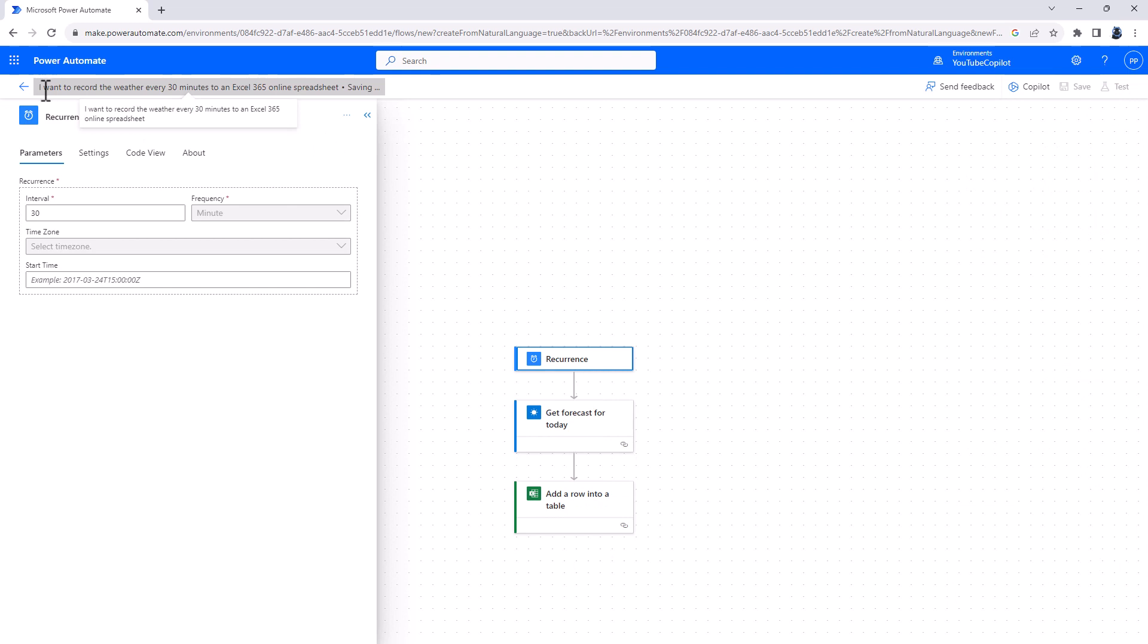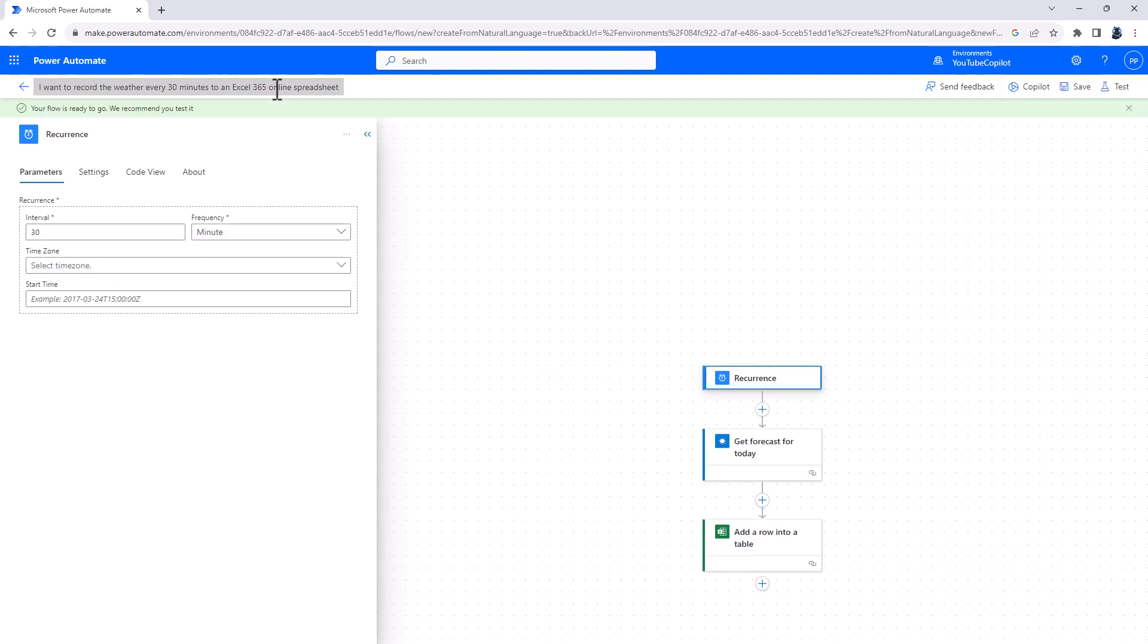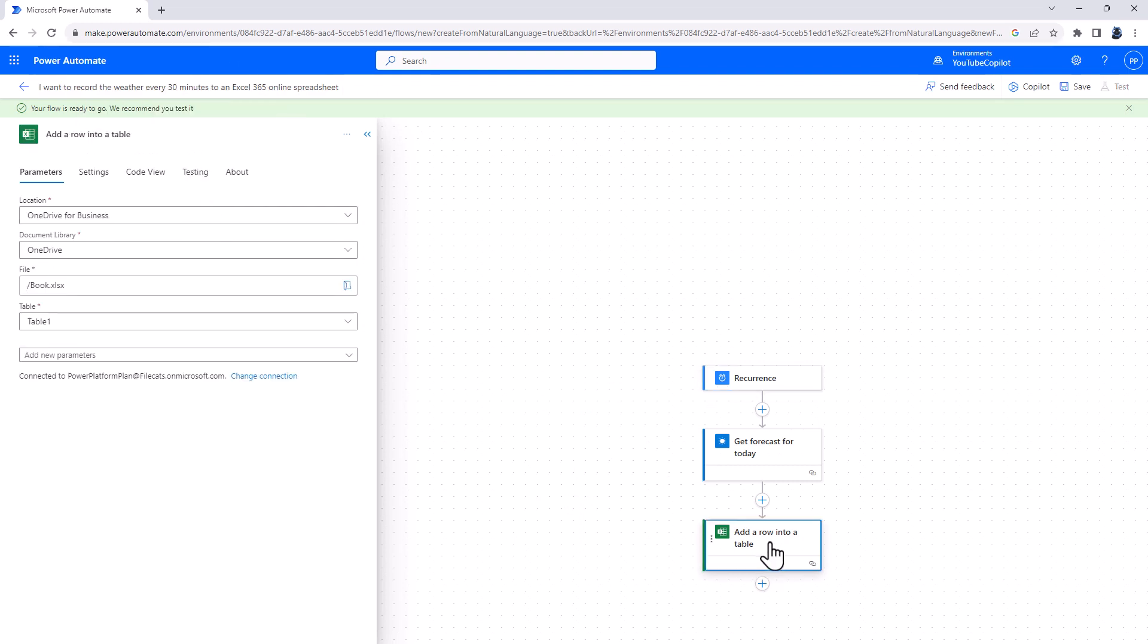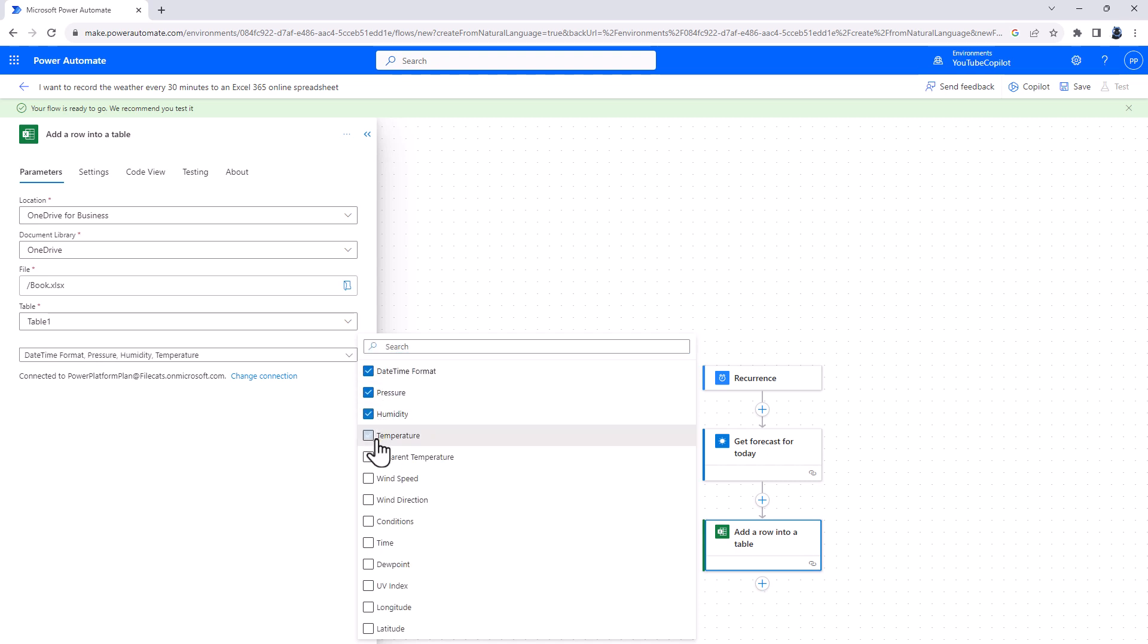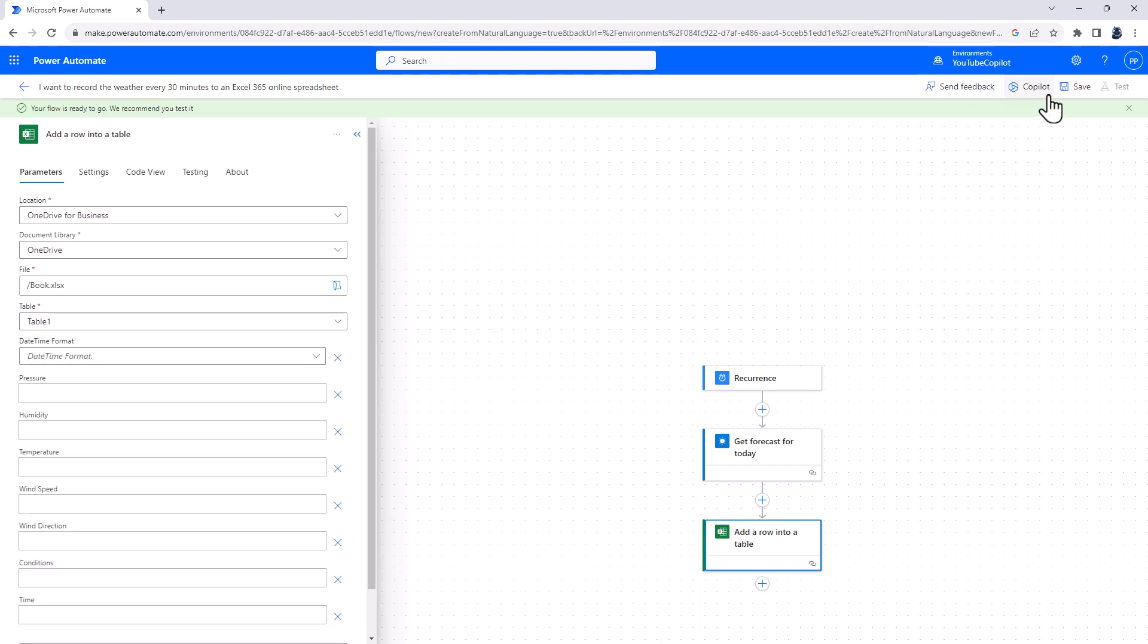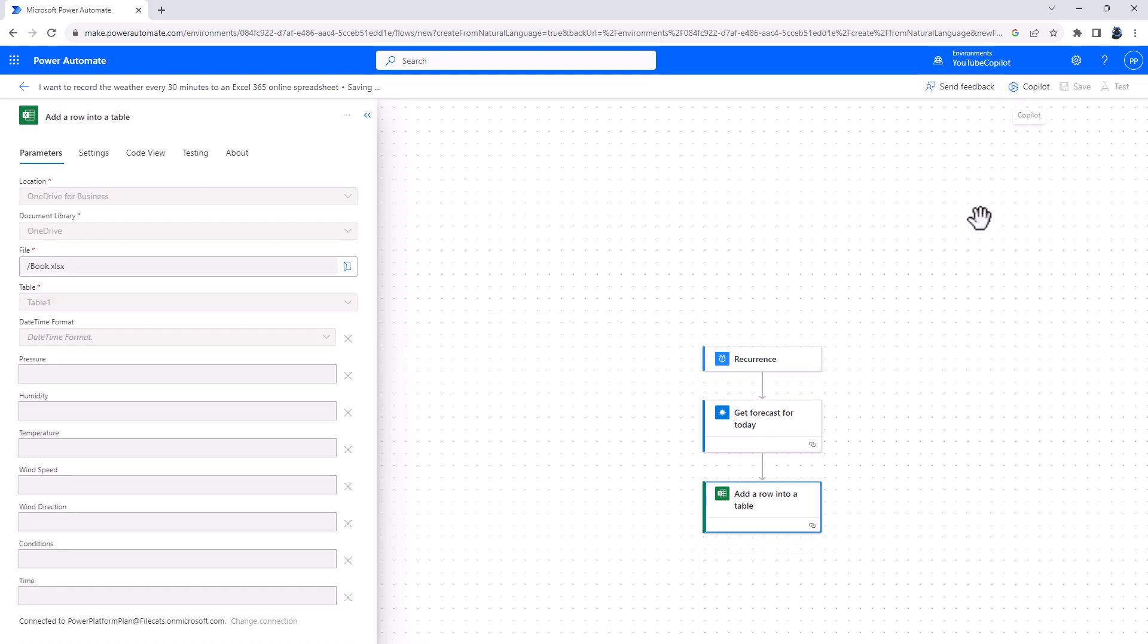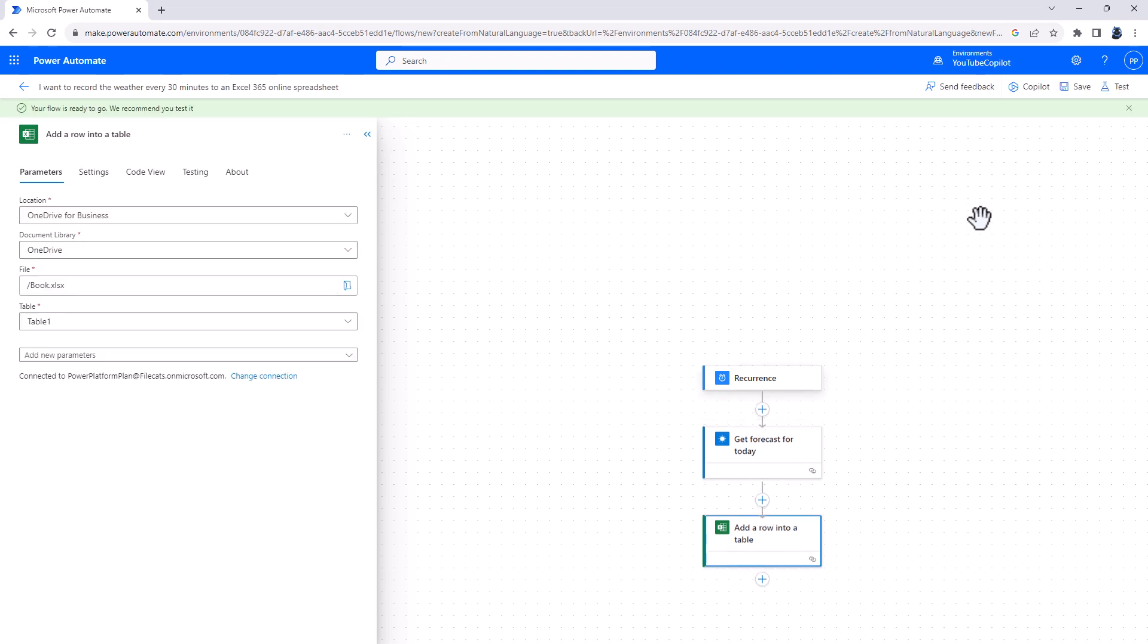So it's currently saving as I want to record the weather every 30 minutes to an Excel 365 online spreadsheet. Now, for me, this isn't complete because if I click on Add a Row into this column, it's not actually saving anything. I would have to actually go into the parameters and say I want the date format, I want the pressure, I want the humidity. I want all of these things to be saved. So I will save it again. So this is why it's really good to test everything.